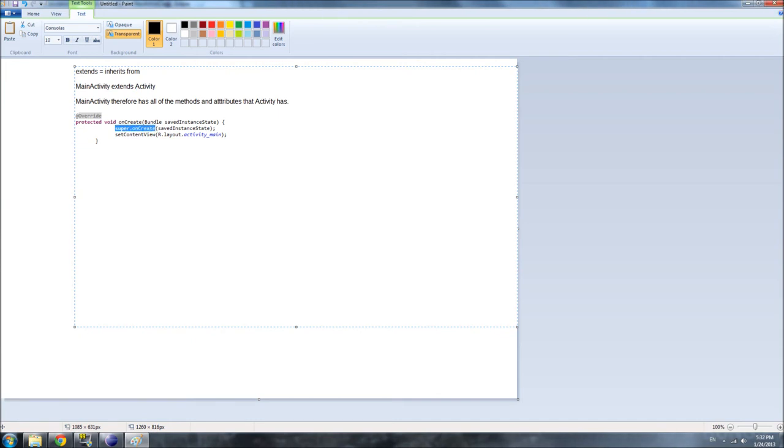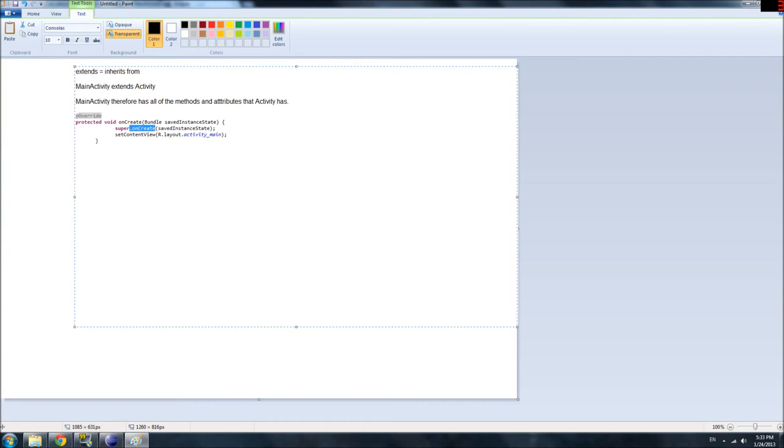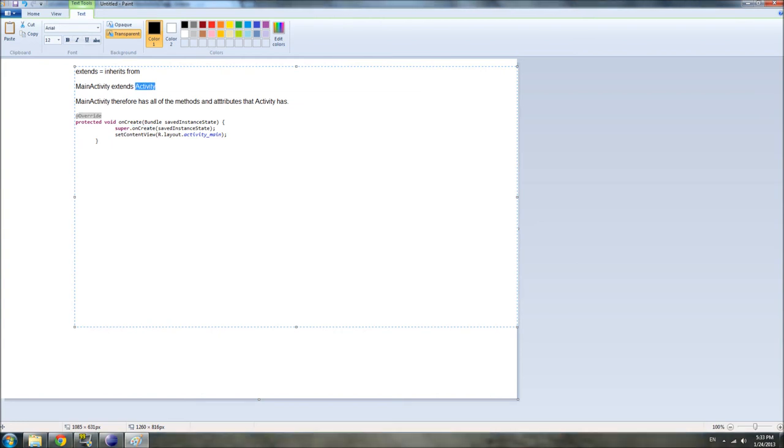When you say Super.OnCreate, we're basically telling you to do, run the OnCreate method from your parent class. In this case, our parent class is activity, so we're saying, run the OnCreate version of activity.